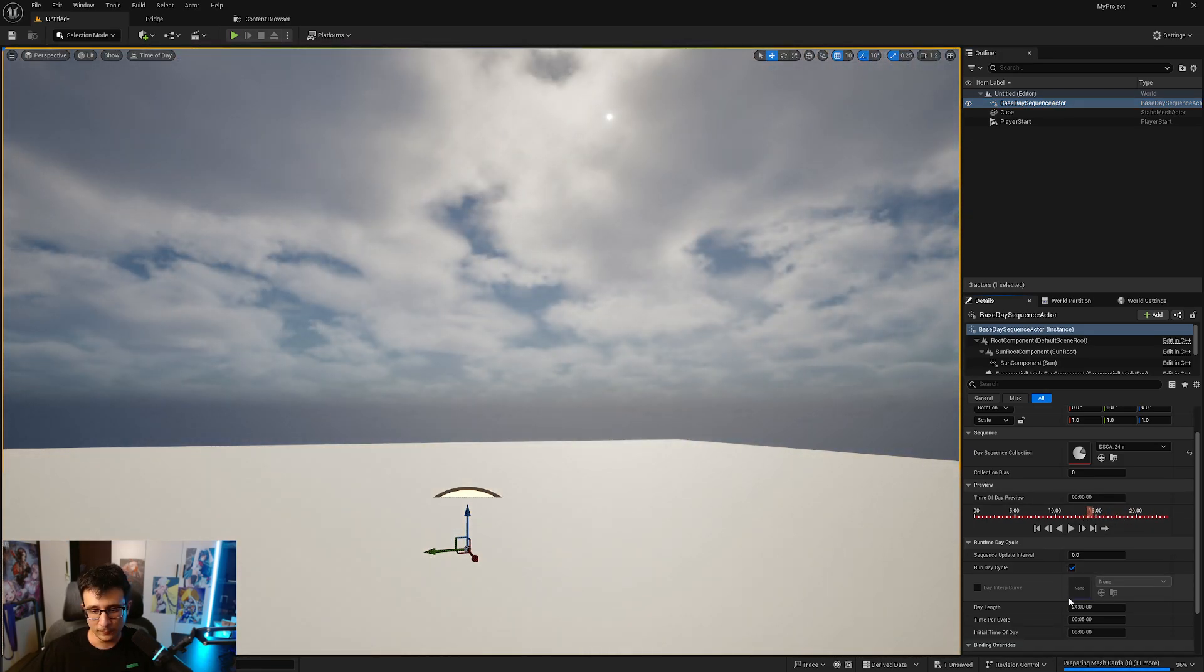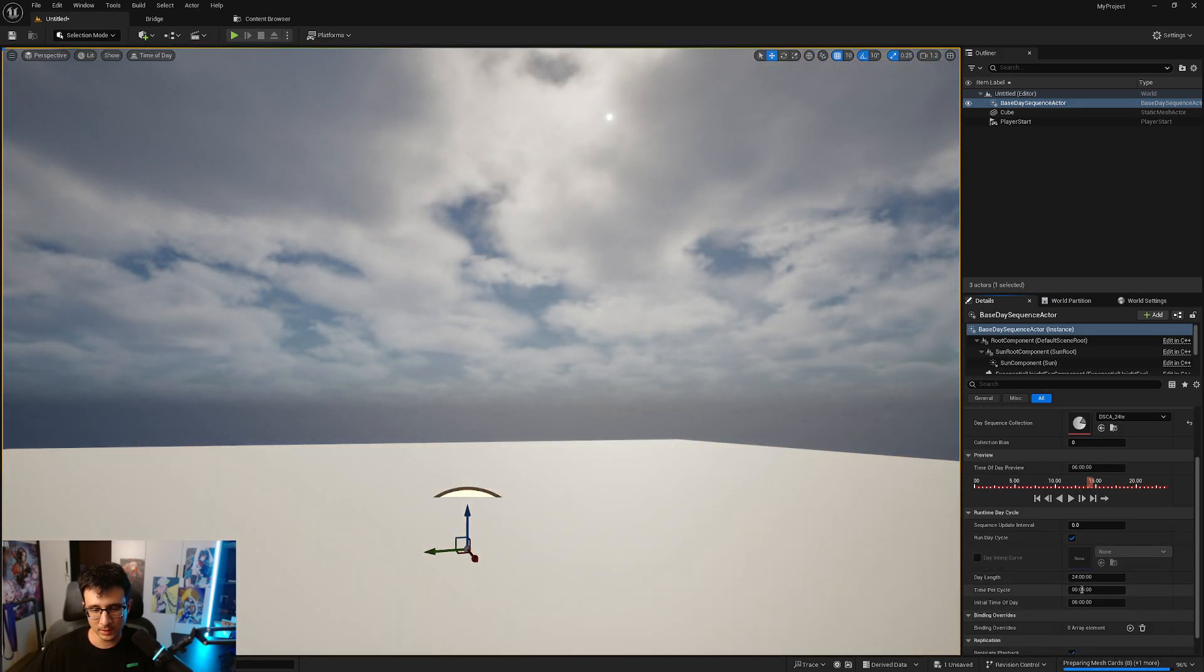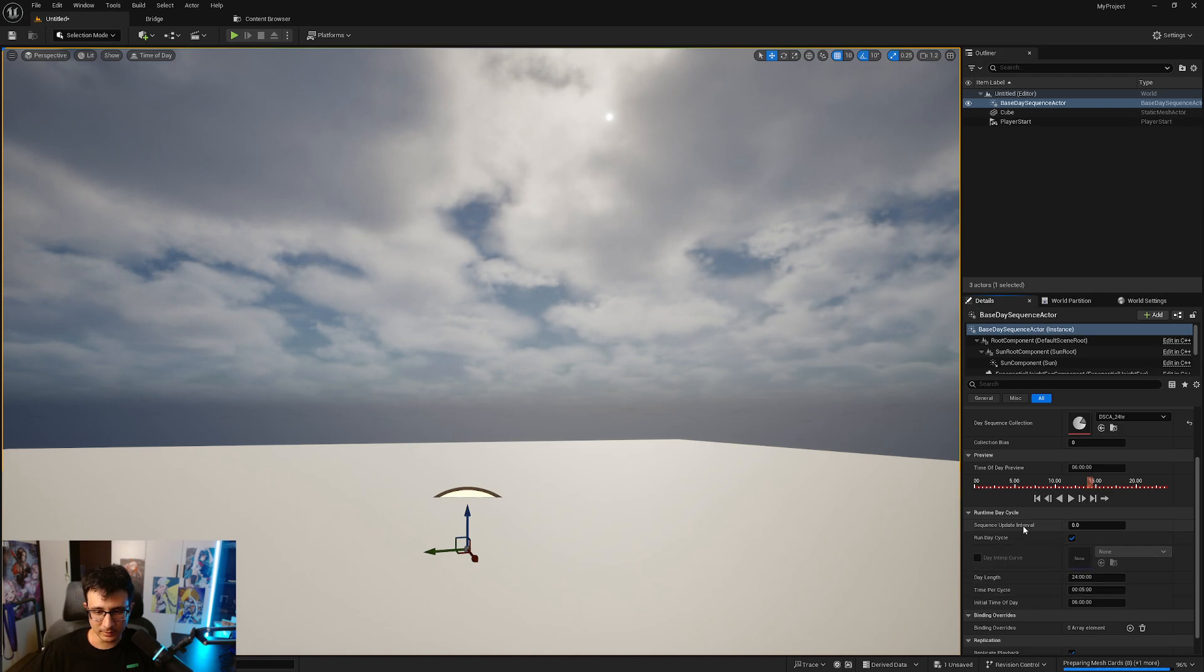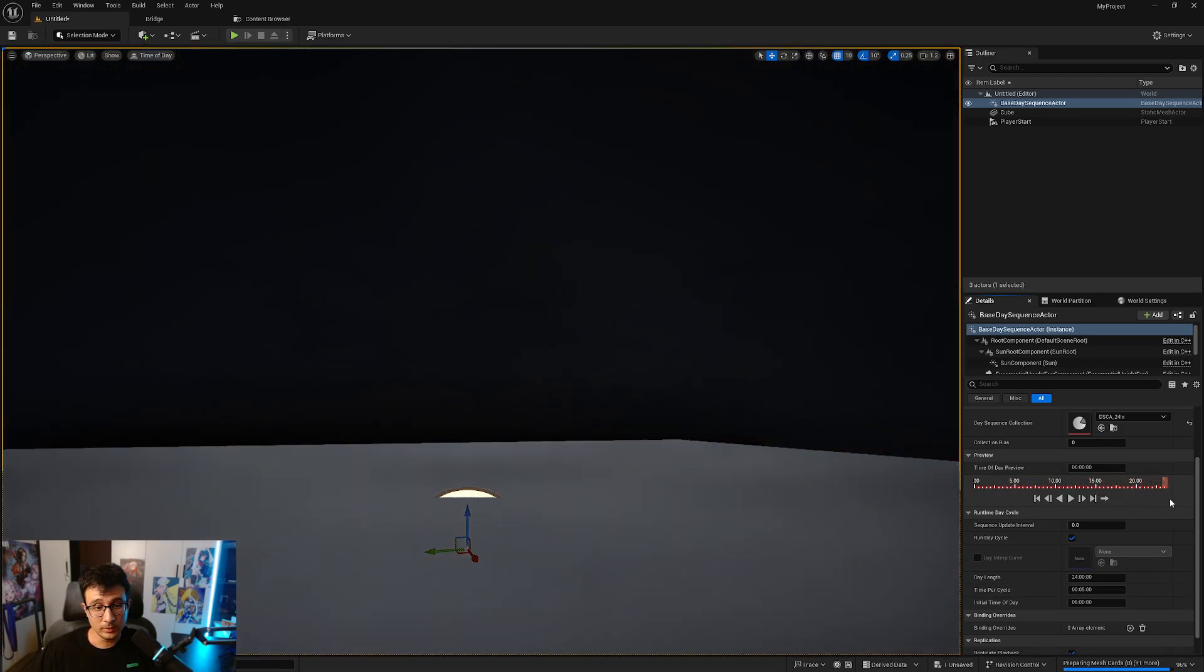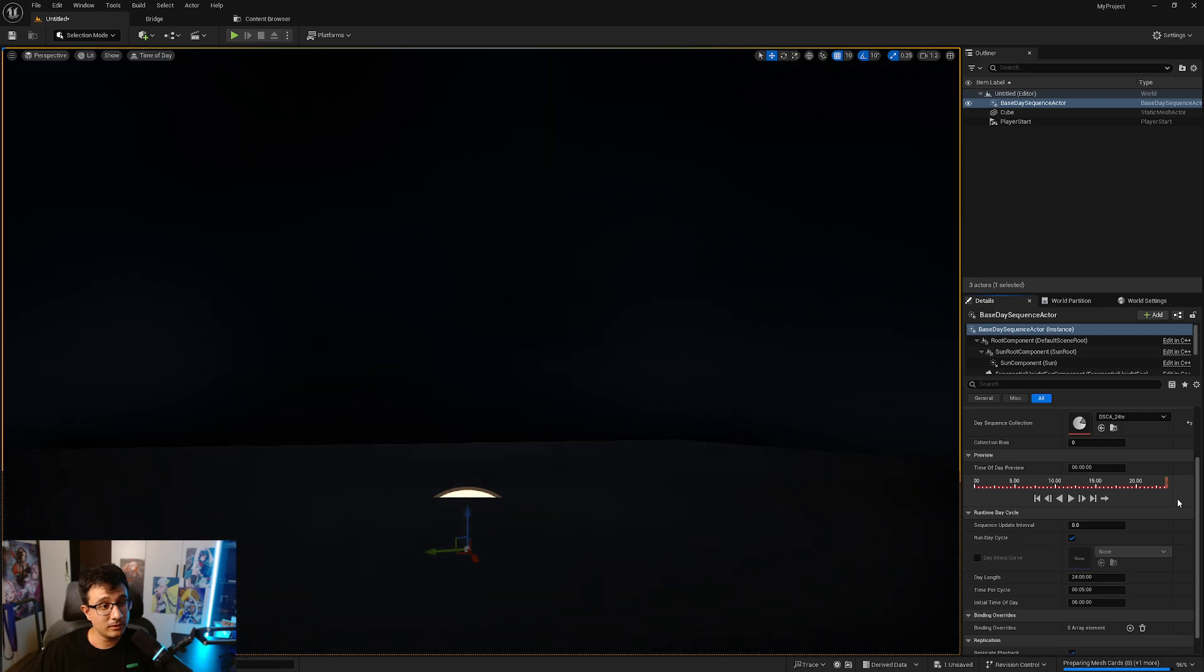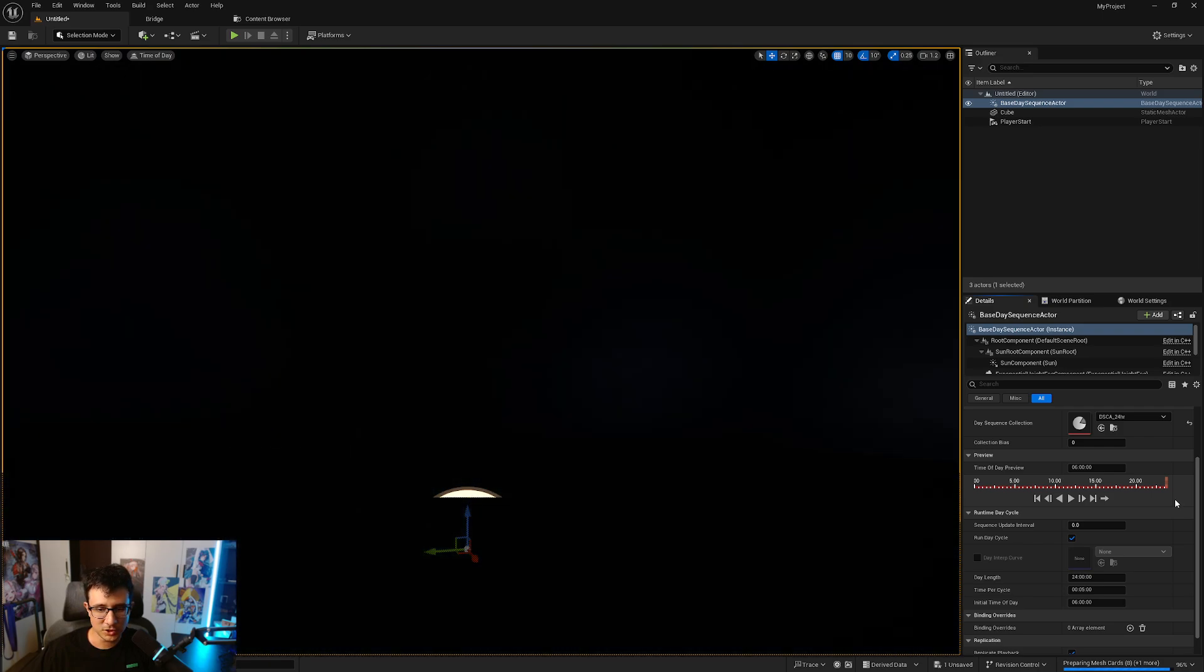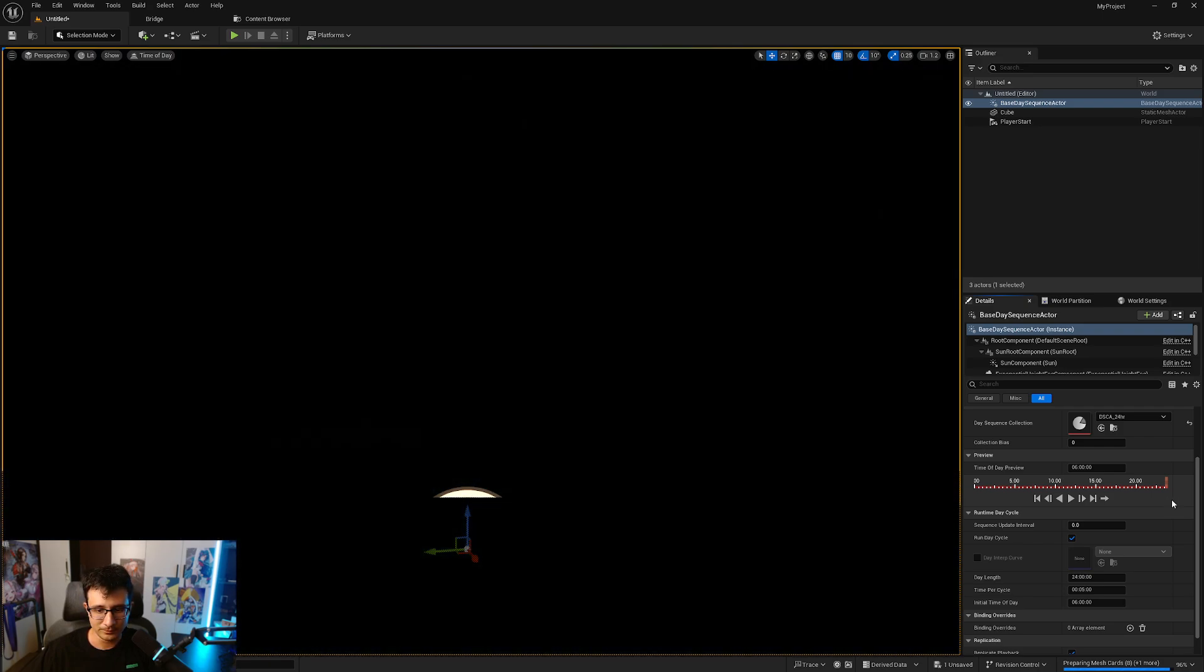The Base Day Actor is really cool. You can change how fast you can change the day cycle and things like that. But what's really cool is that when you go here you will see there's nothing, it's pitch black.